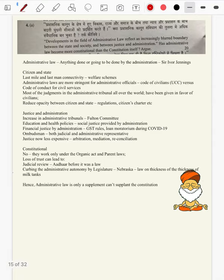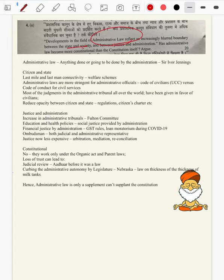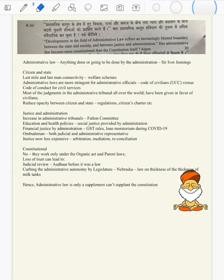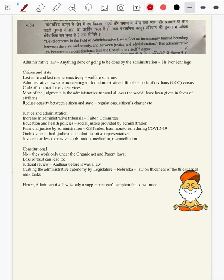Question 4a: Administrative development in the field of administrative law reflects an increasingly blurred boundary between the state and society and between justice and administration. As administrative law becomes more constitutional than the constitution itself, argue. So administrative law is becoming more a law in itself. We have to provide how it is blurring the boundary of state and society and justice and administration.